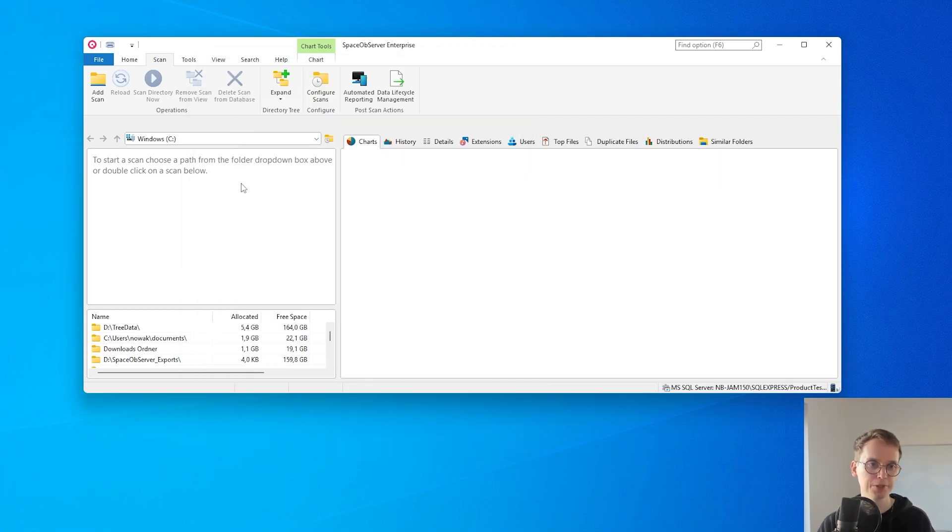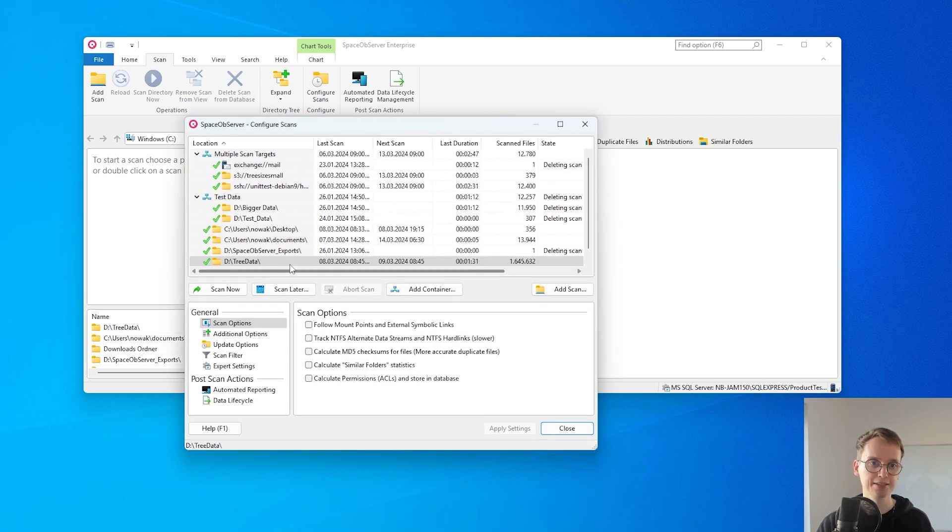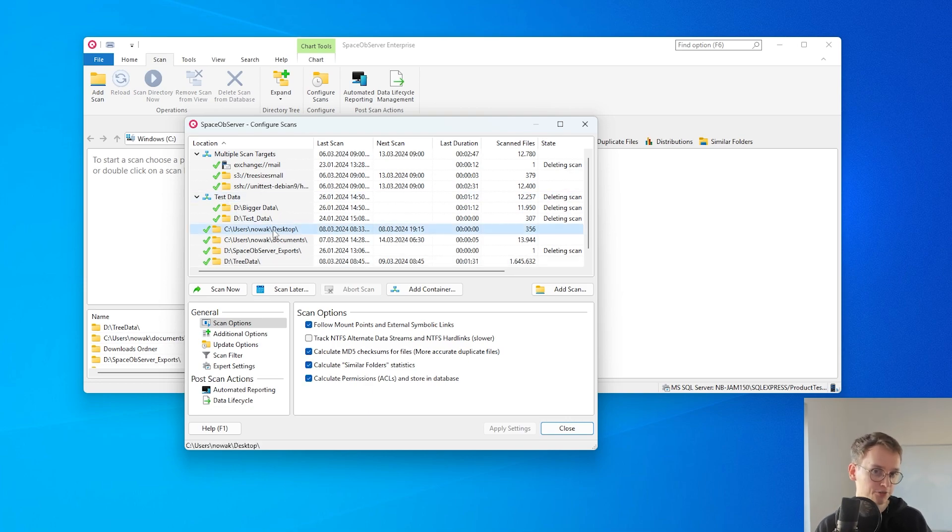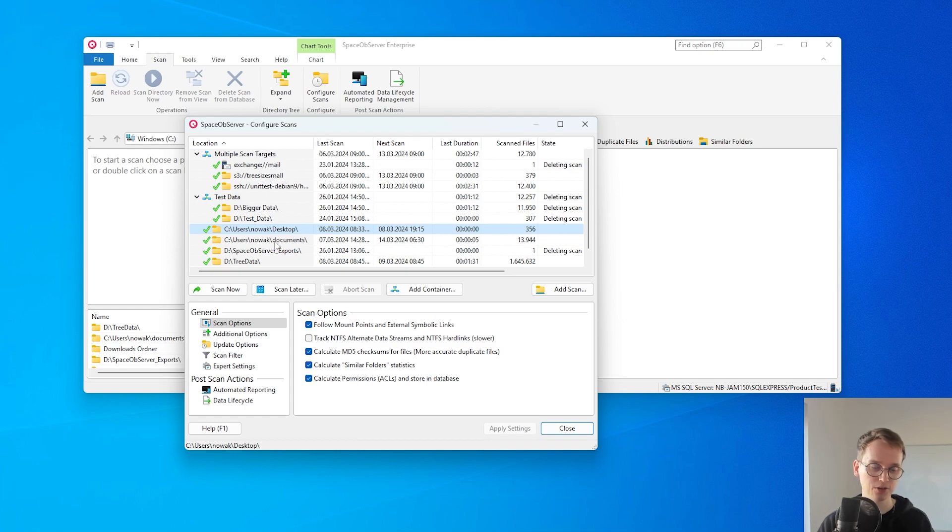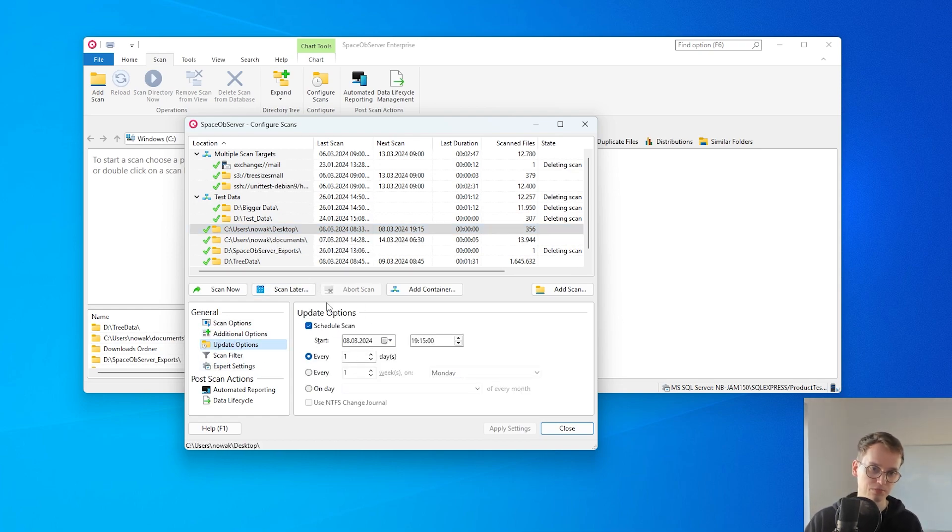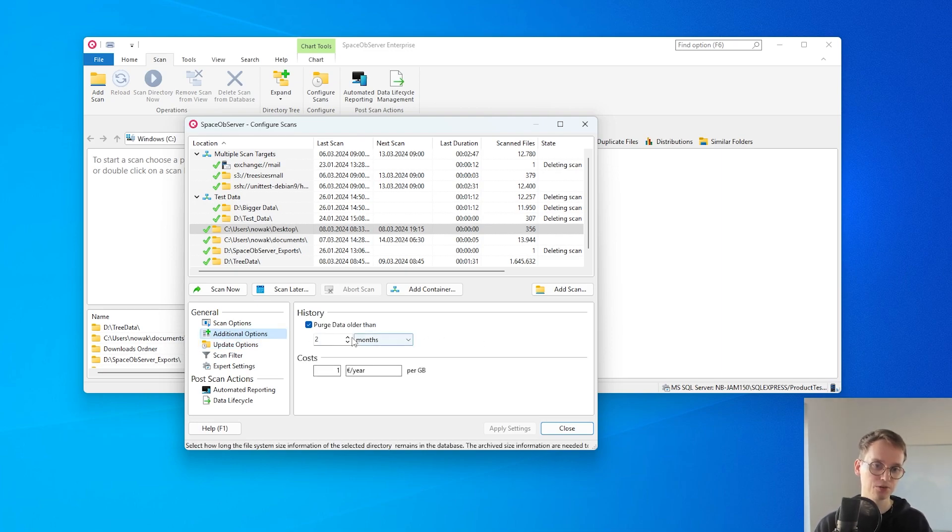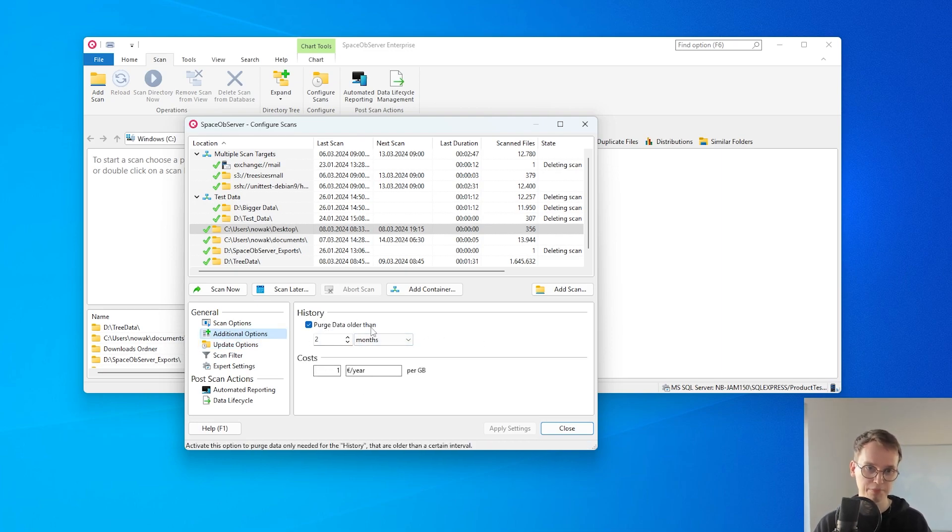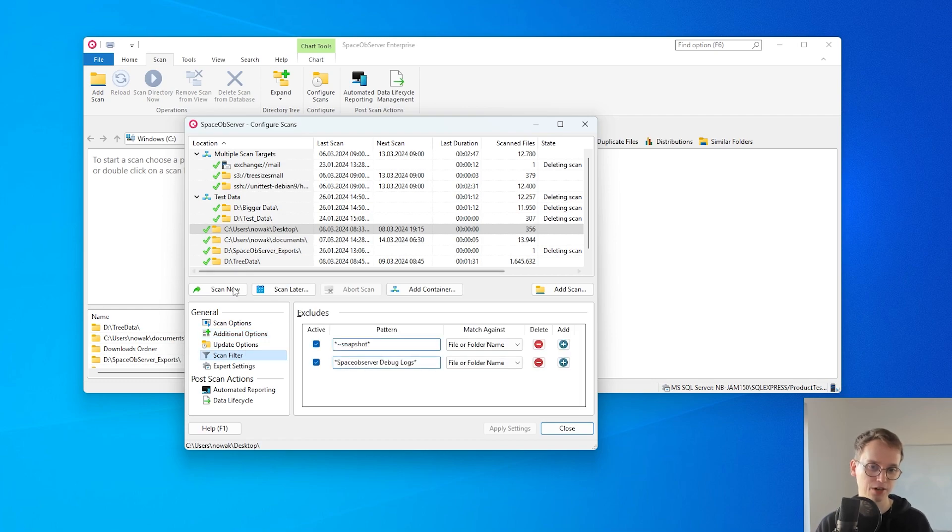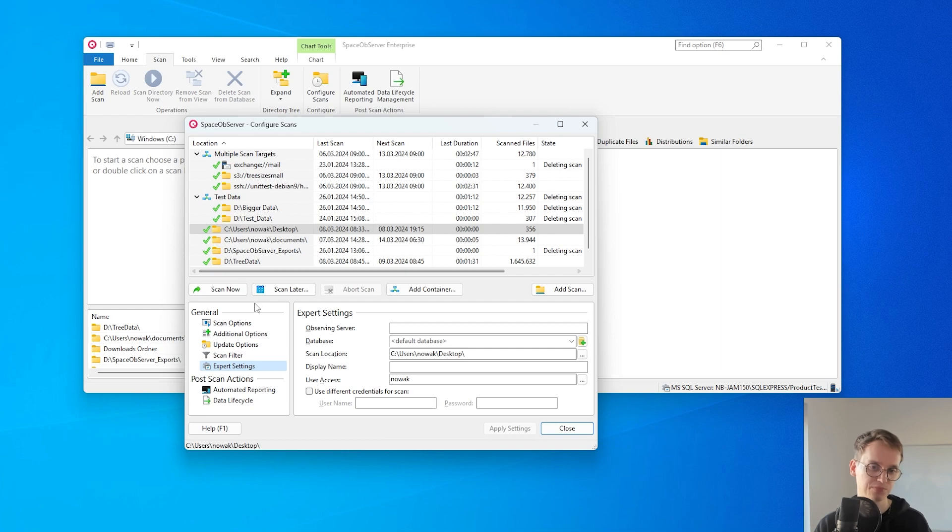After we created a scan I can now go to scan, configure scans and view all the different scans that I've set up here. And I can then also reconfigure anything like the settings I've earlier made or I can just update the schedule that I want to use. I can also set up how long I want to keep scan data on the database per scan or some extra filters or other settings for the different scans.